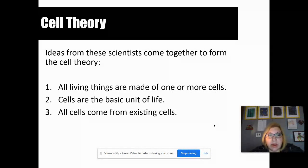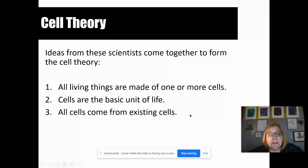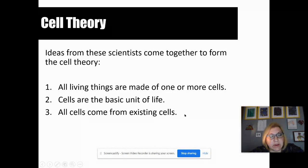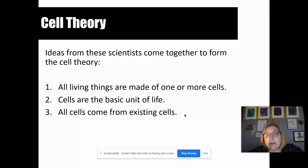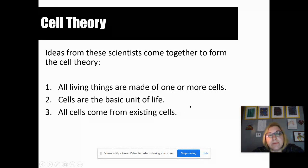So which came first, the chicken or the egg? What do we have first? A single cell that was alive, and then all cells came from that — that is the current theory. How that cell became alive, there are a lot of different theories in science that talk about that, and we're going to discuss those in more detail later.